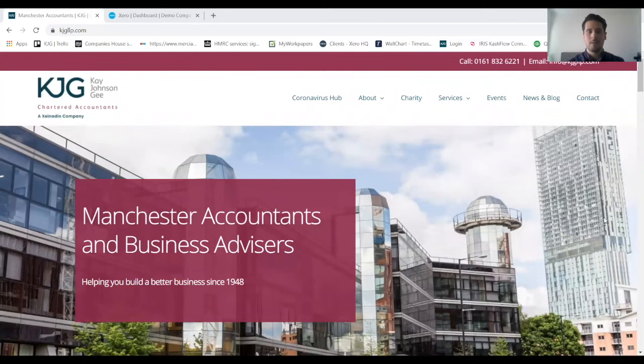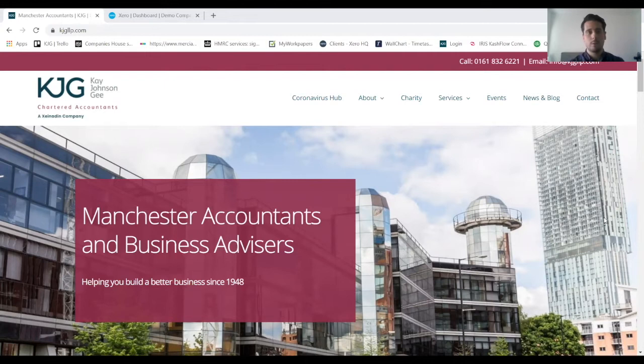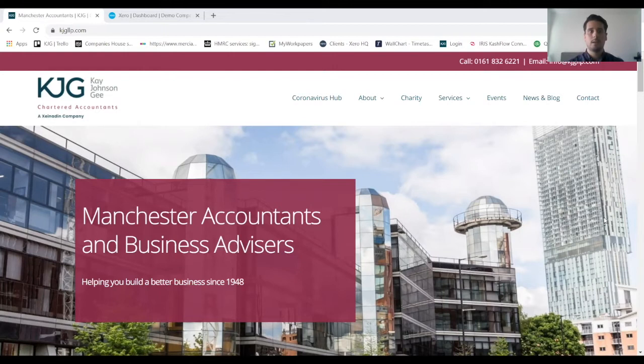Hi, my name is Martin. I'm one of the Xero experts here at Kay Johnson G. Today I've just got a quick video to show you how to set up a new contact or client on Xero.